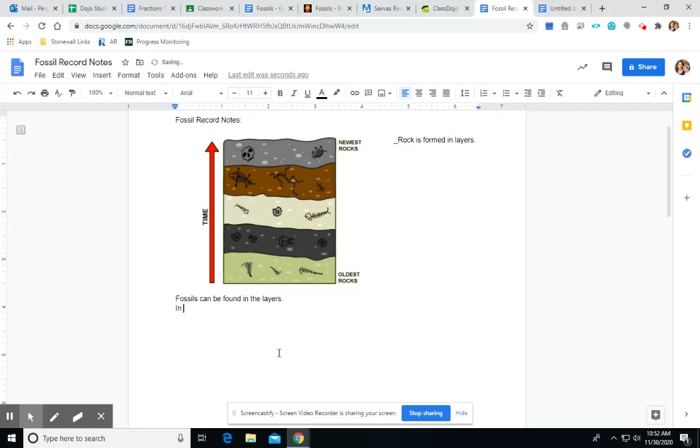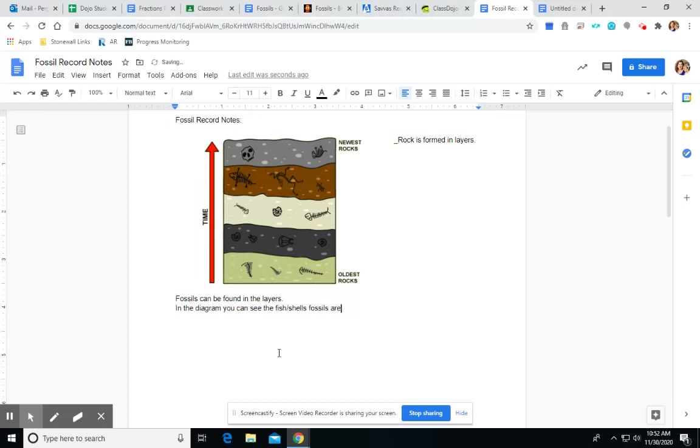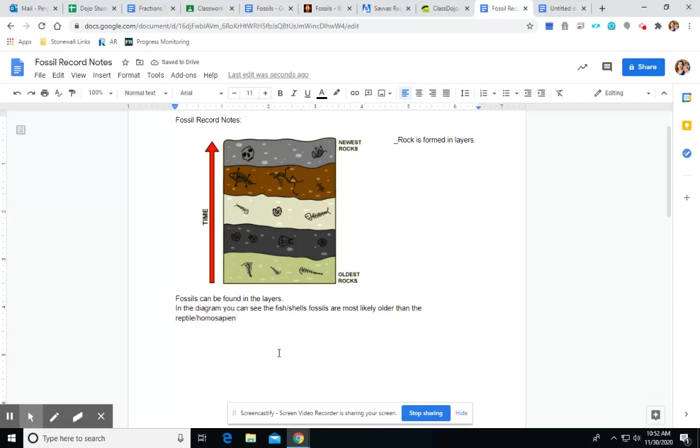In the diagram, so in our picture up above, you can see the fish and the shells fossils are most likely older than the reptile and homo sapien fossils.